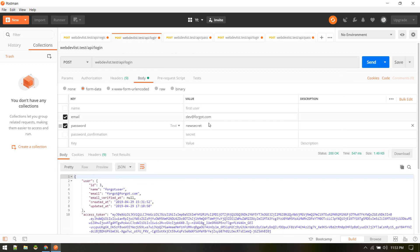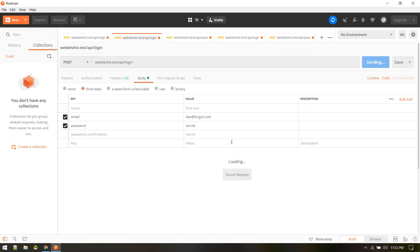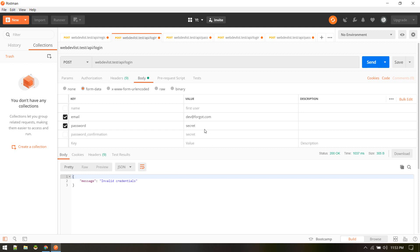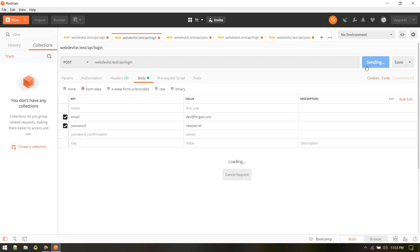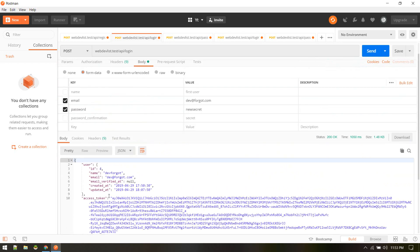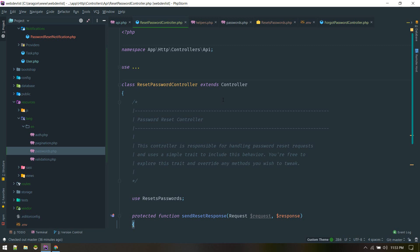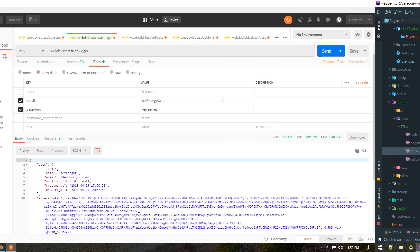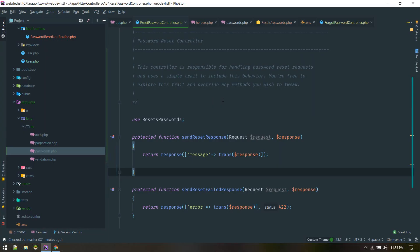Let's verify this worked by trying to log in with the old password — we should get invalid credentials. Now let's log in with the new password — it works! That's how we reset our password using a Laravel API. If you have any questions just comment down below, I'll be there to help, and I'll see you in the next video.